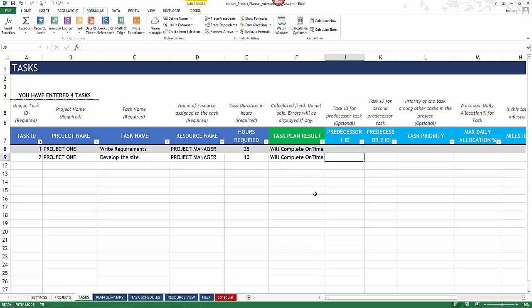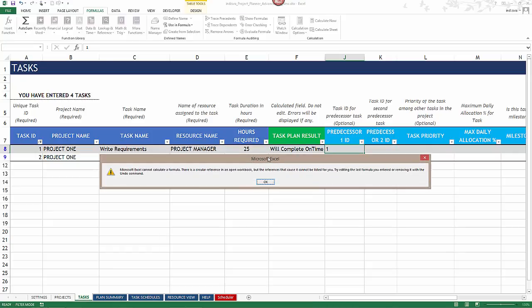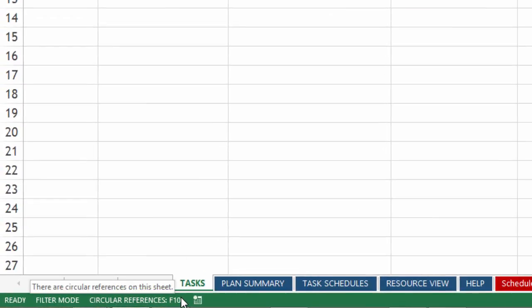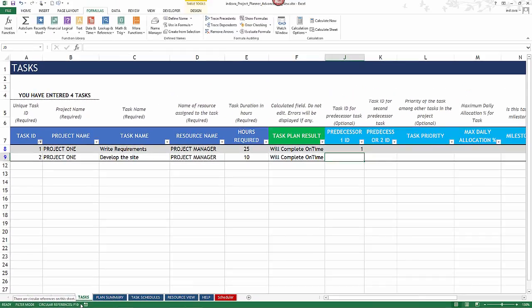We'll cover a few different scenarios where the circular reference error might happen. Starting with a basic example: if task one is dependent on itself, you get this circular reference error message. After hitting OK, you'll notice the circular reference is still shown in the bottom status bar, meaning calculations may be incorrect while it persists.